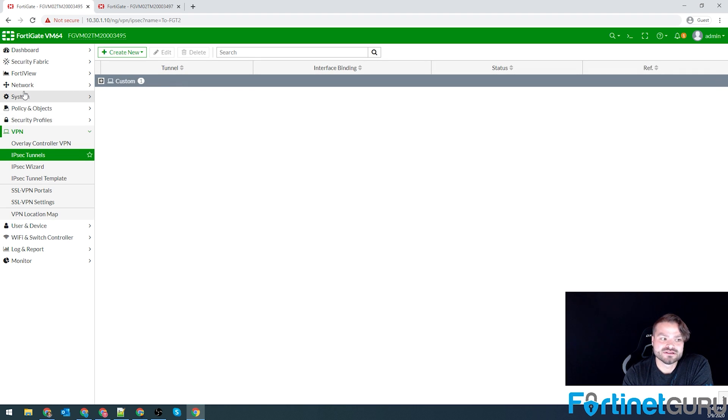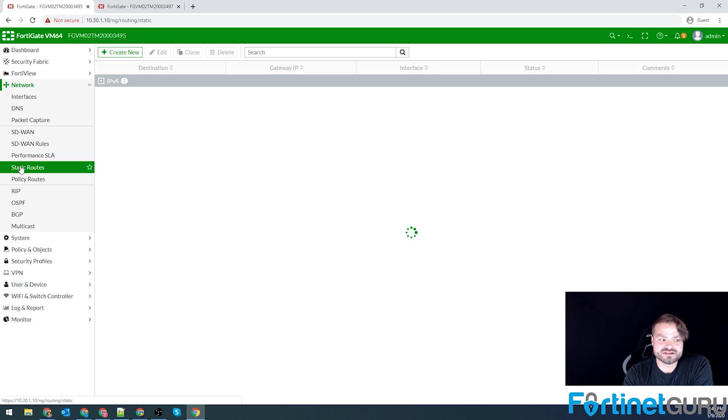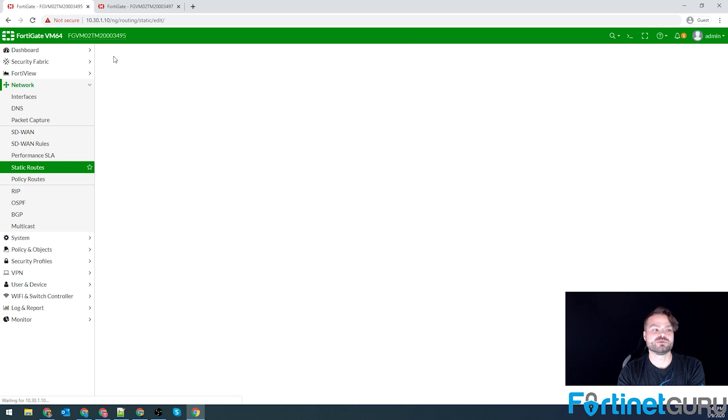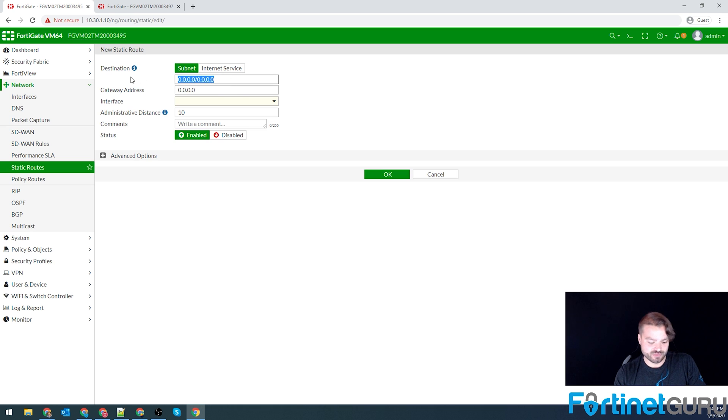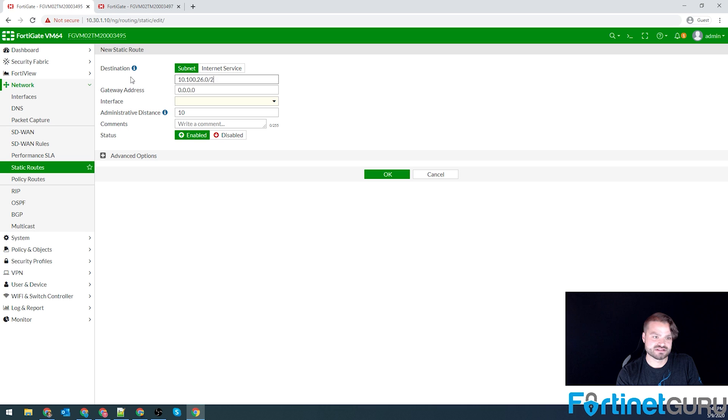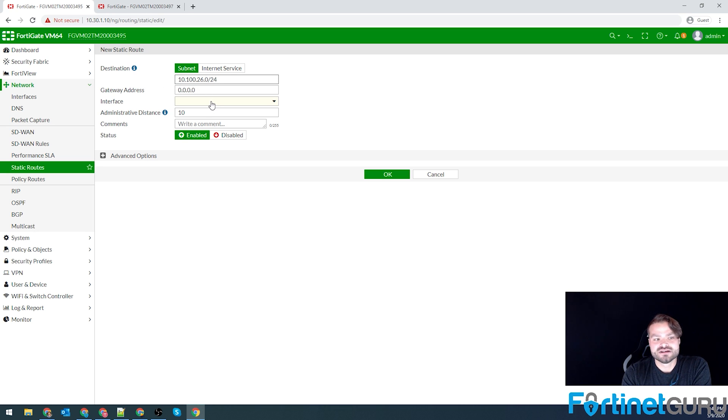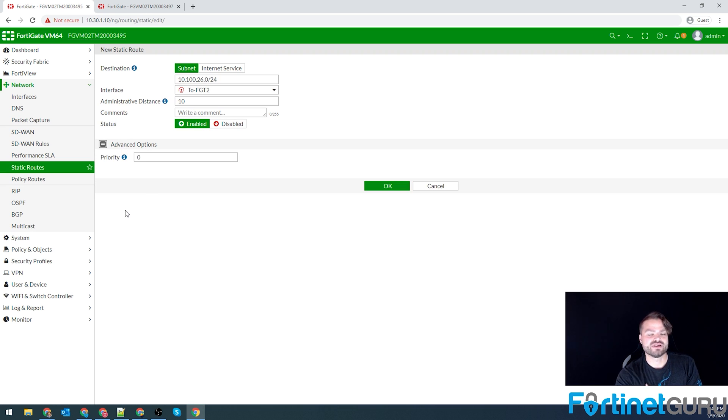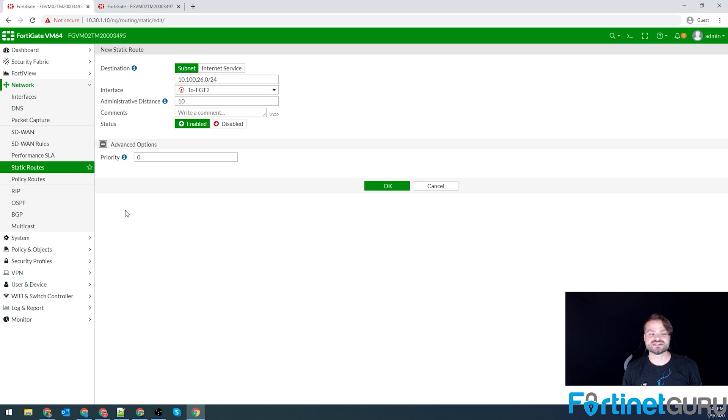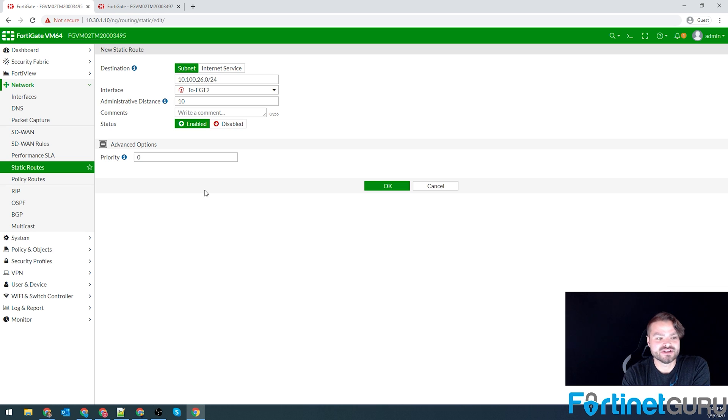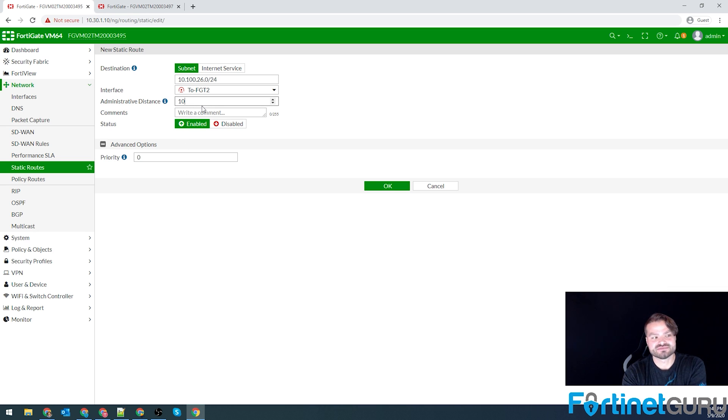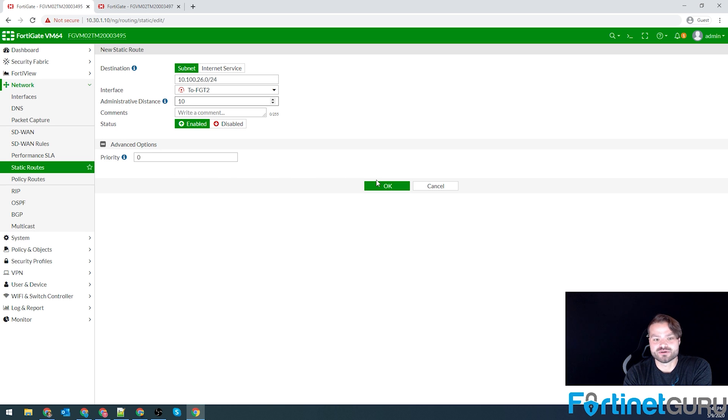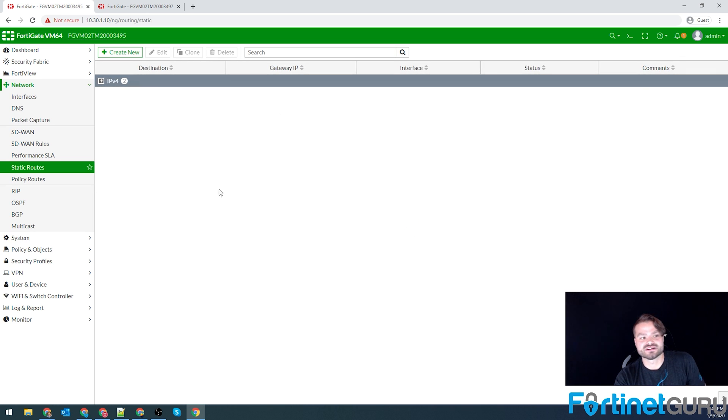Now we need to make sure our static routes are in proper. So we go to network, static routes, and we will create new. And we're going to create a route that says to get to 26.0/24, 10.100.26.0/24, go over the FortiGate two tunnel. If you have multiple tunnels to different locations, maybe each one has multiple WAN interfaces, you can set multiple static routes and give them weights, which we will discuss later in an SD WAN interface video. So for the sake of this, single site to site, no failover, anything like that. We'll keep our routes very simple. Administrative distance of 10 with a priority of zero. Click OK.